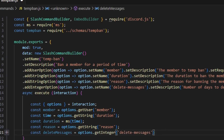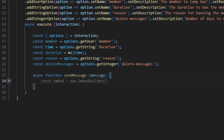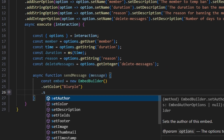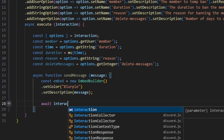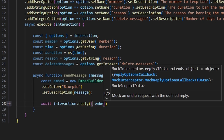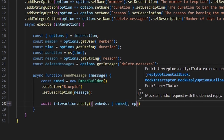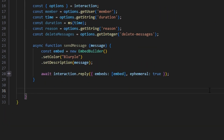Then we're going to do async function sendMessage, passing in a message parameter. We'll do const embed = new EmbedBuilder, set a color to blurple, and set the description to our message. Then we do await interaction.reply with embeds set to our embed and ephemeral set to true.